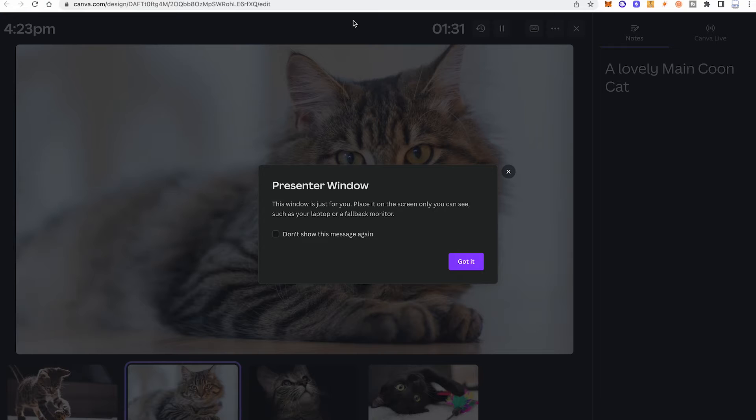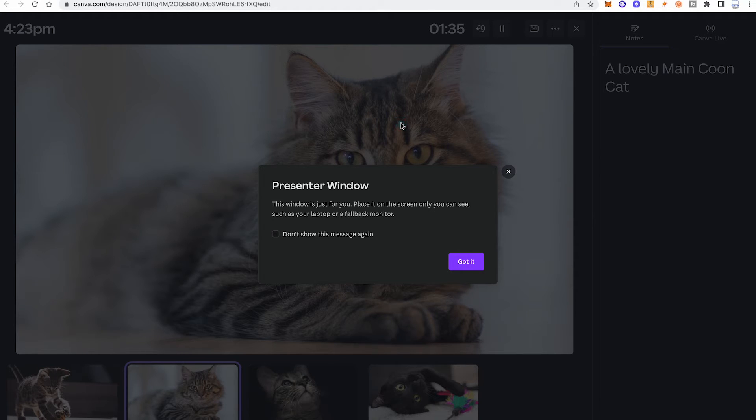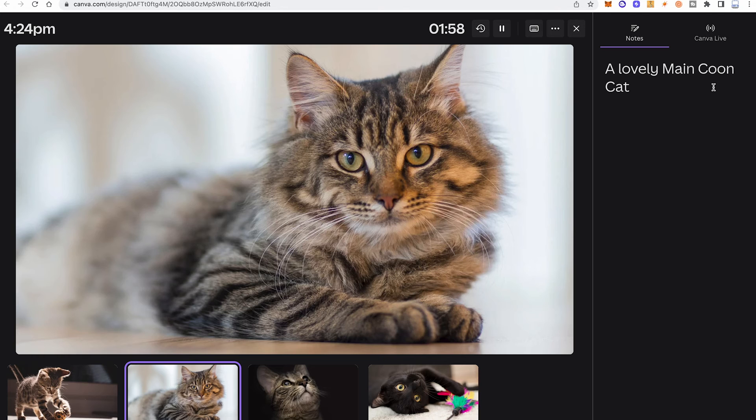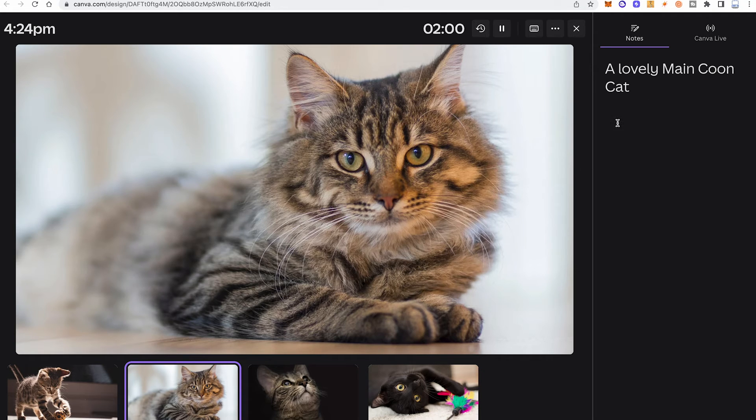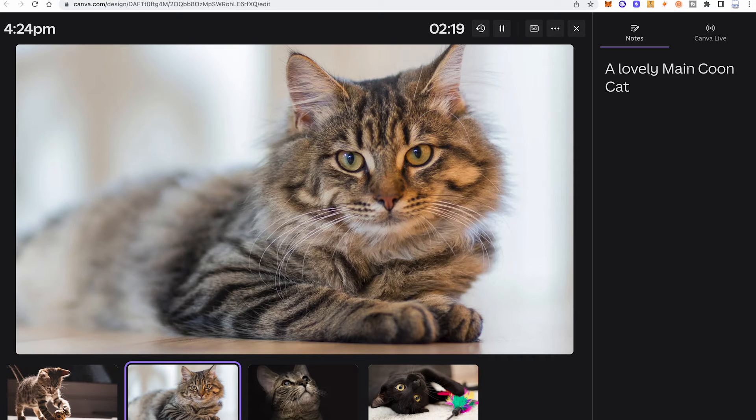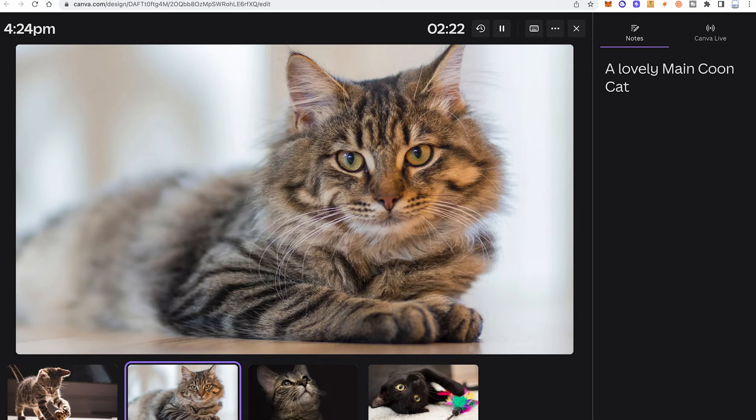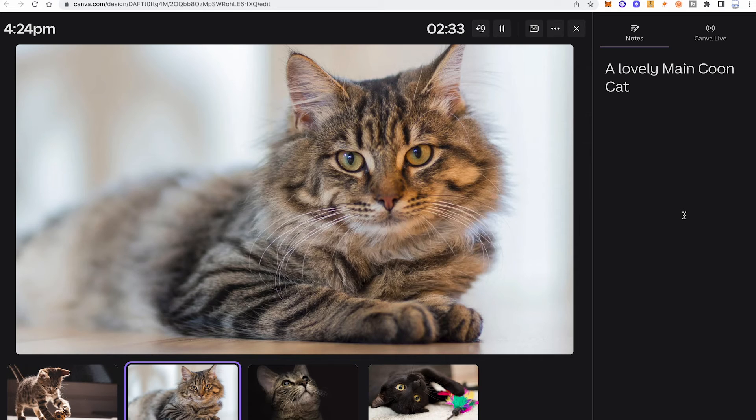And then you will also automatically get this second window, the so-called presenter window that is reserved for you and you alone, and on the right side you will find your notes. And these notes are only visible for you so they obviously don't show on the other window that your audience sees. And that is how you view notes when presenting in Canva.